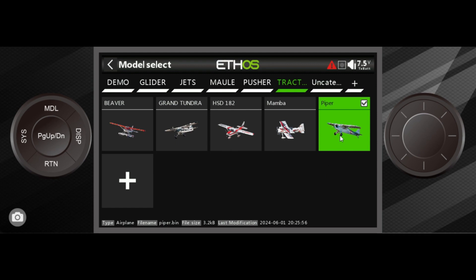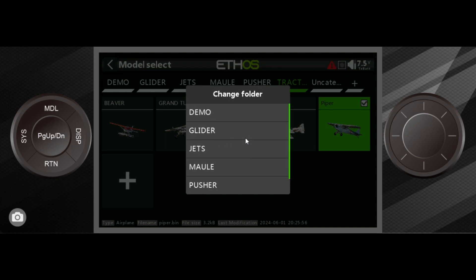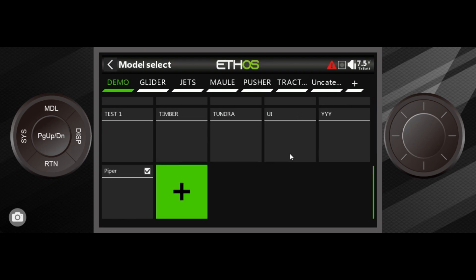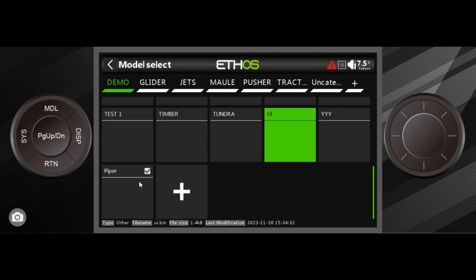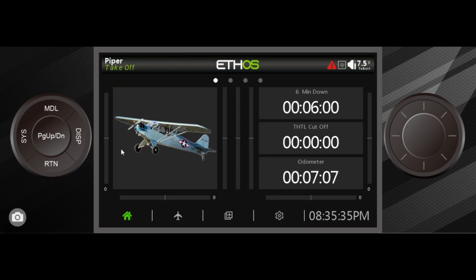About the only other thing I could do with this is change folders. I'm going to send it over to my demo radio folder, and you can see at the very bottom the Piper comes up. It's slow in the simulator to populate all these images, but the image will pop up eventually. That is it as far as sending, receiving, and duplicating models — it's a lot of fun, and you can share models with your friends.